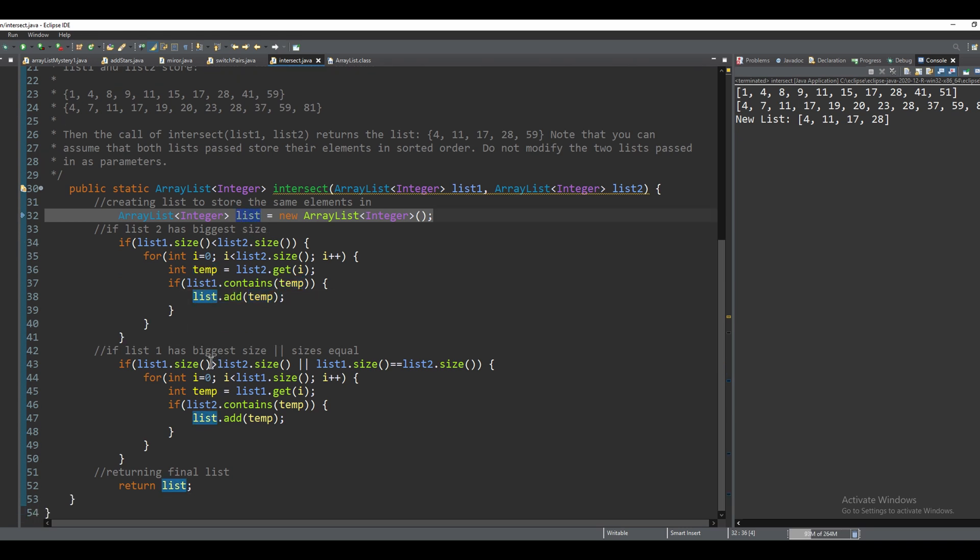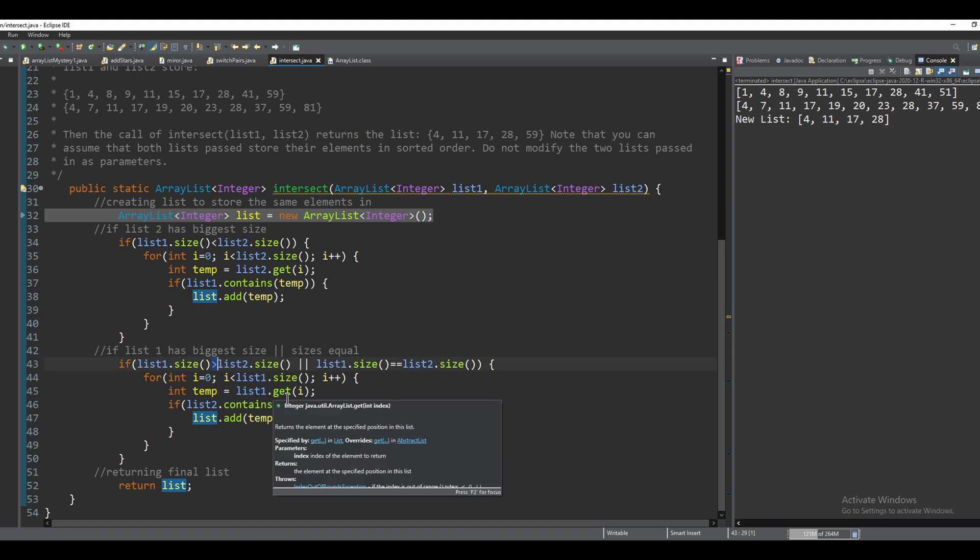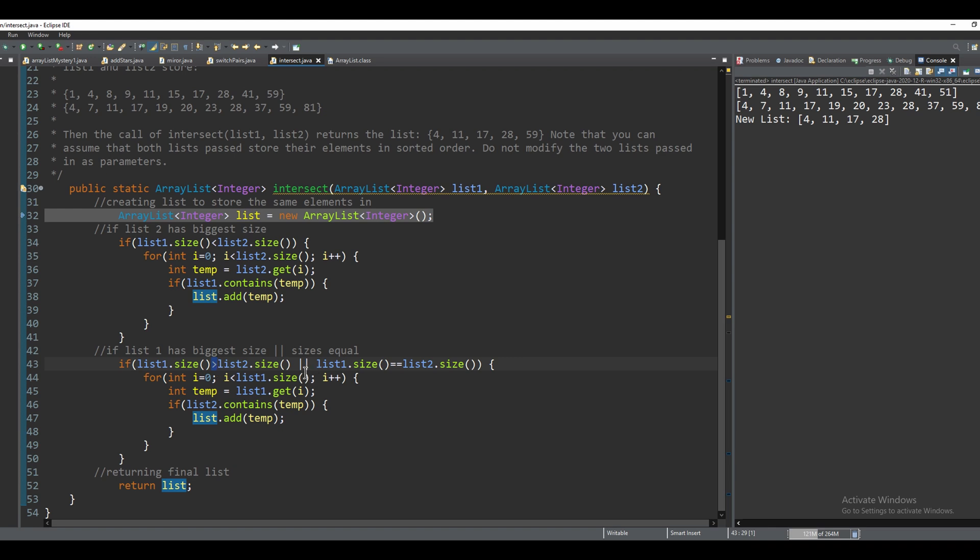If list one has the biggest size, it's going to do the same thing. You can see basically the only thing that's different is the operator here. And we also account for if the sizes are equal.